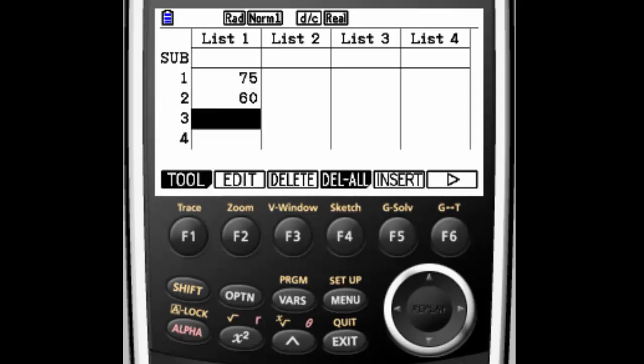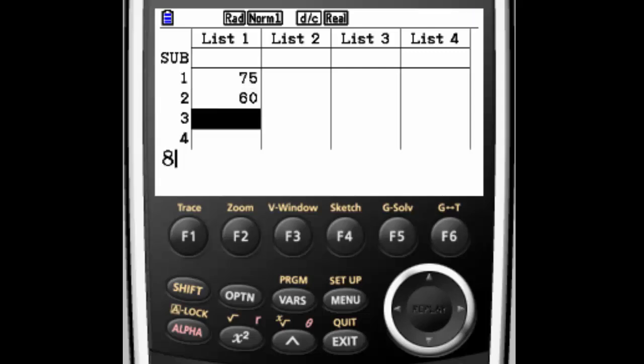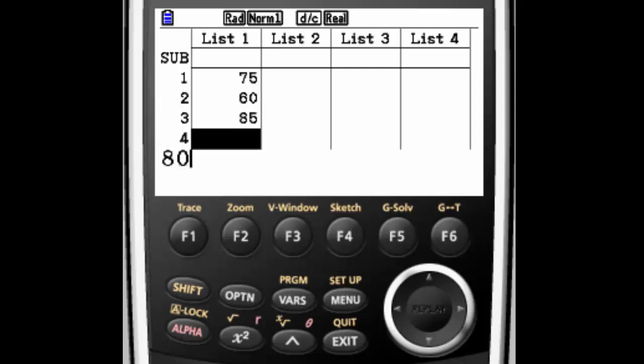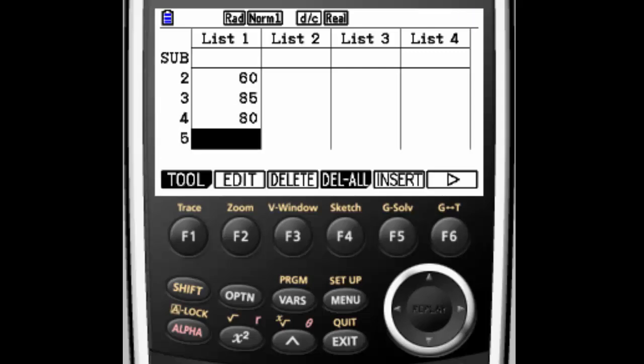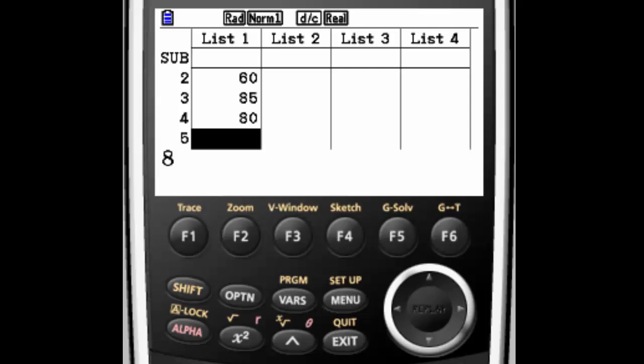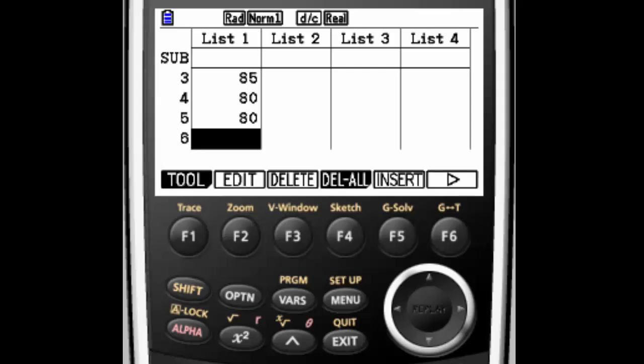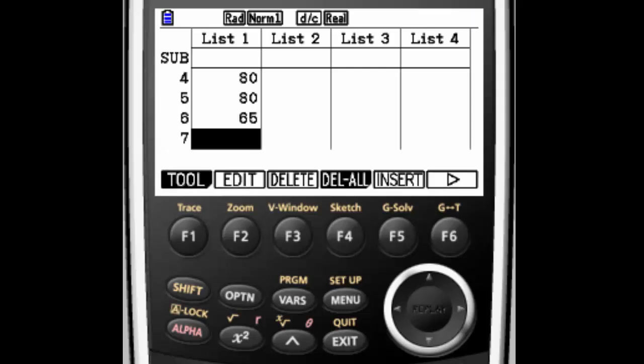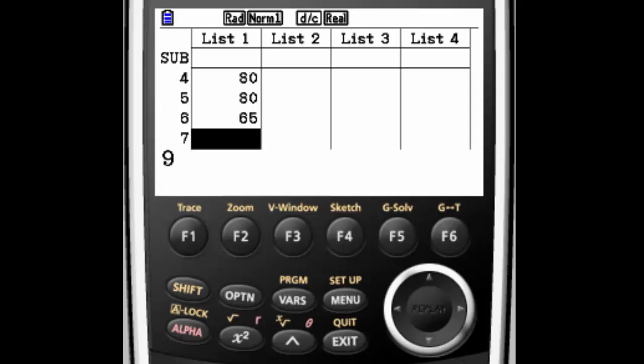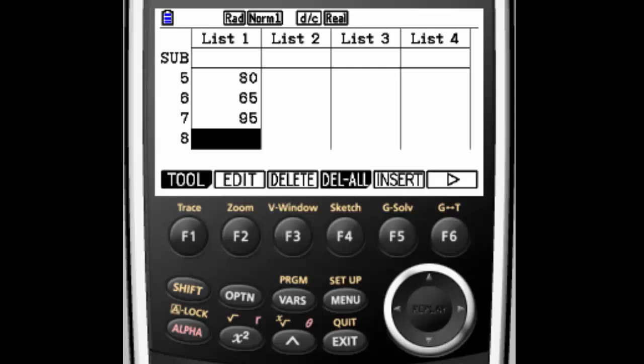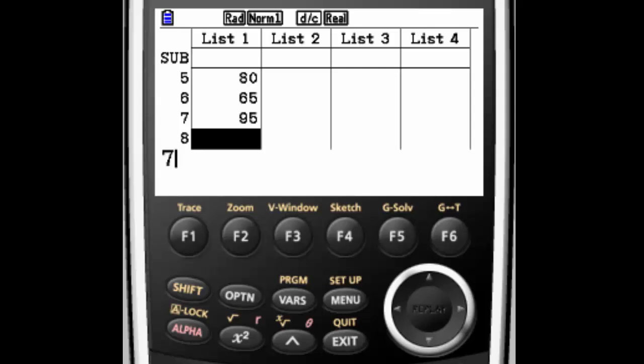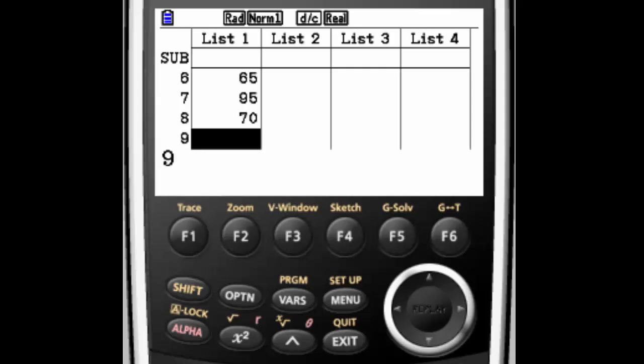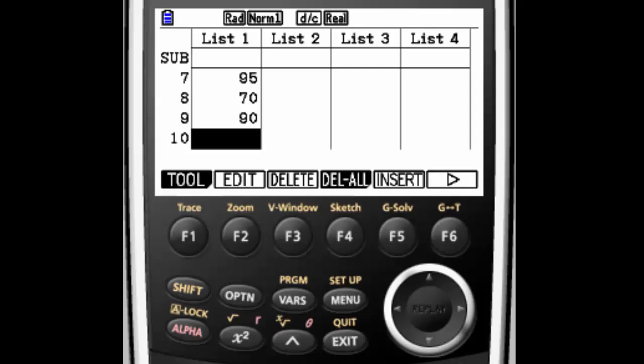60, 85, two 80s, 65, 95, 70, 90, and 100.